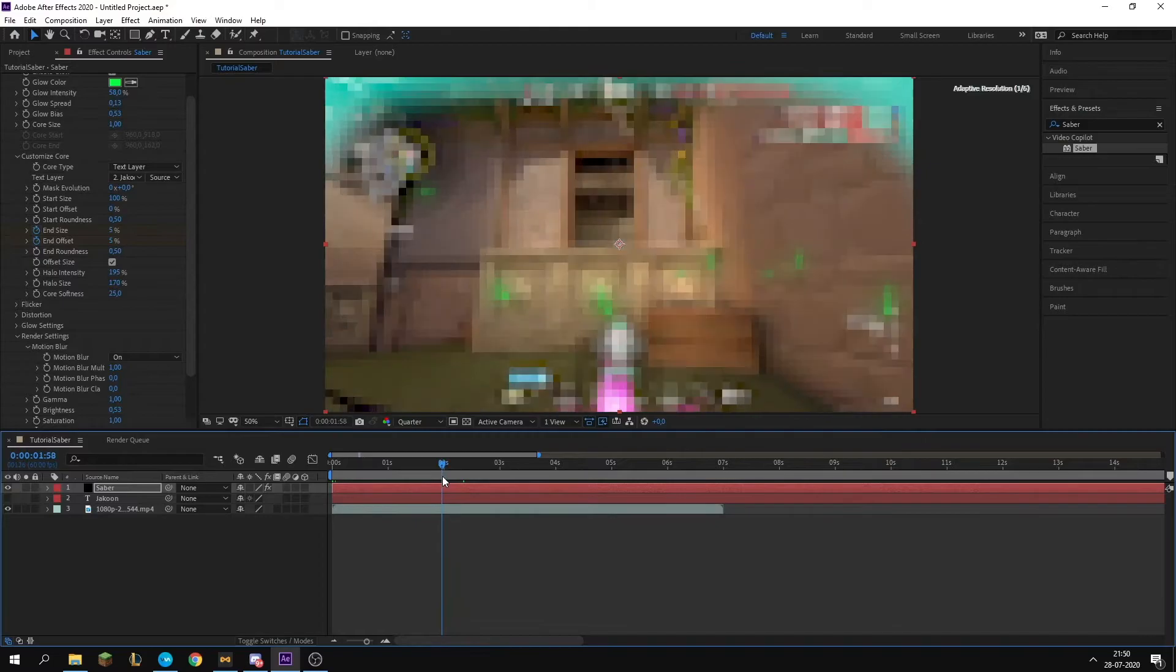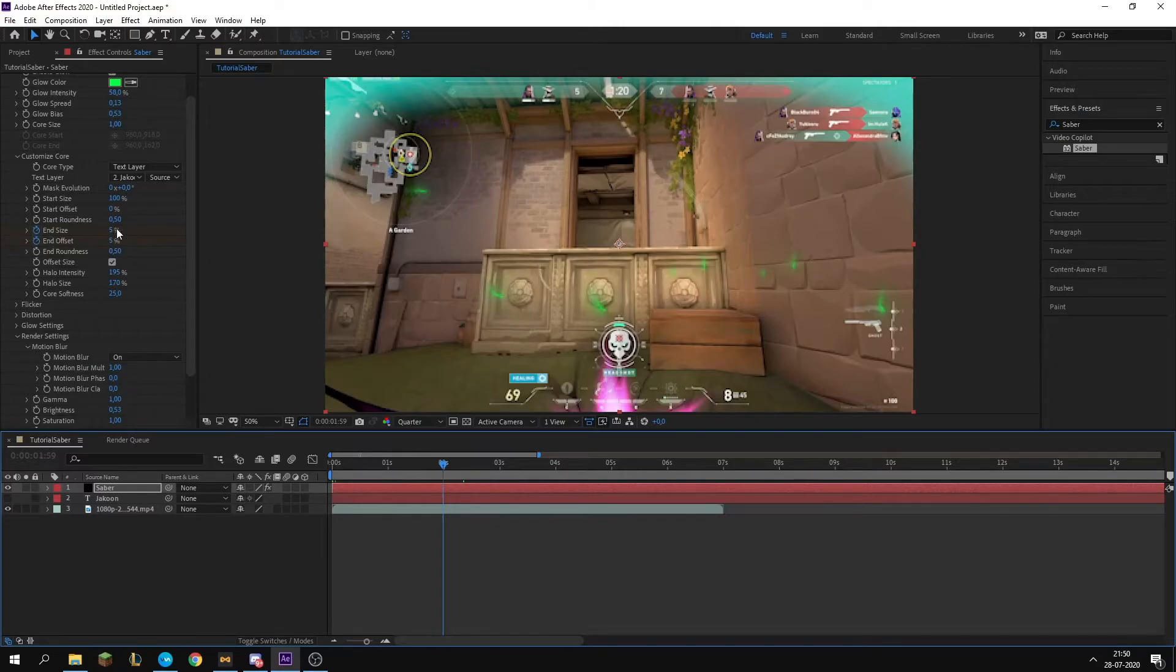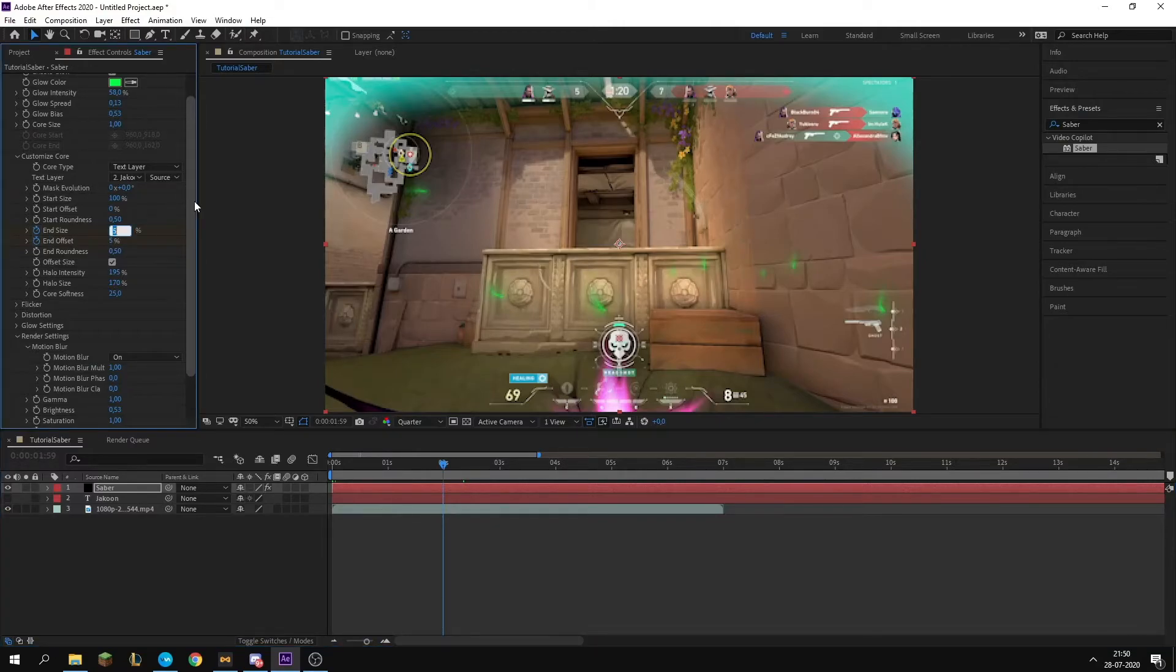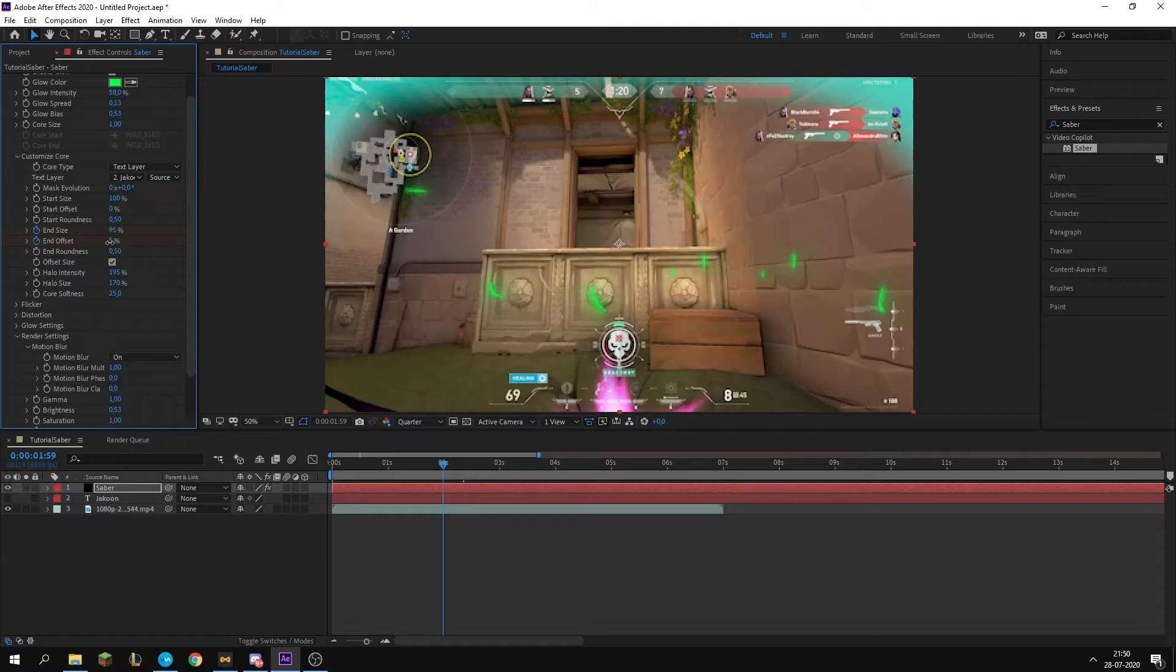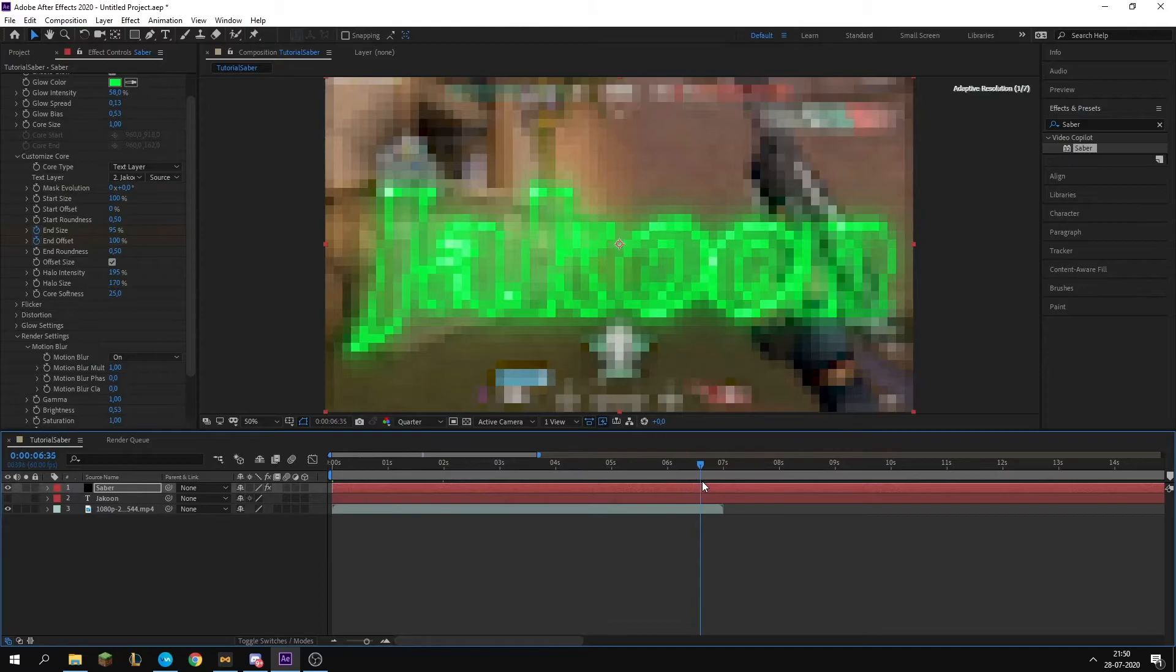Then you want to go around two seconds in. I like to do something like two seconds, depends on how fast the music, cinematics, whatever is. You want to put it to something like 95 and 100. Now the text is there.